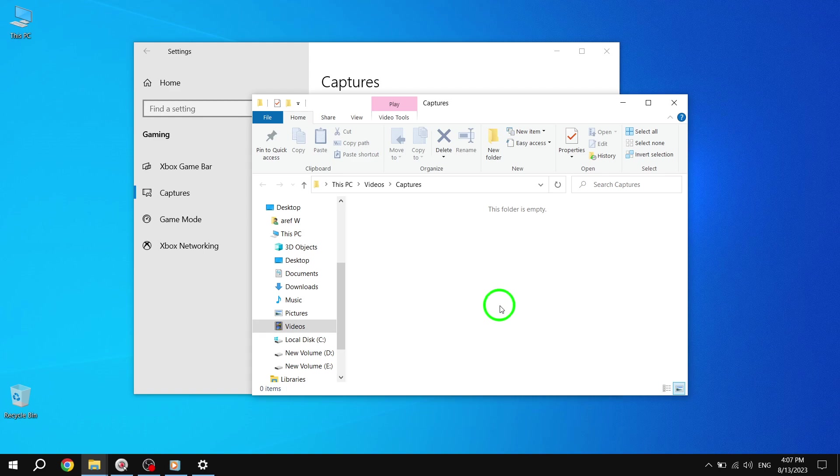Step 9: If the Captures folder does not exist in the default location, you will be prompted with a message. Click or tap on Yes to create the folder. Step 10: Click or tap on Yes again to move all files from the old location to the new location.